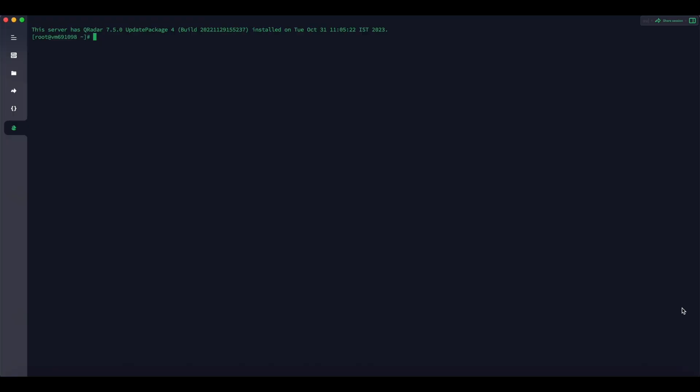Now let us understand the procedure of clearing the Tomcat cache. First, use SSH into QRadar console as a root user. To create a backup directory for the files, type mkdir /.store/.ibm_support.